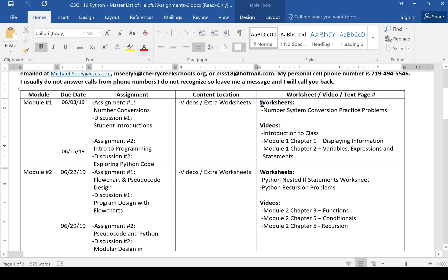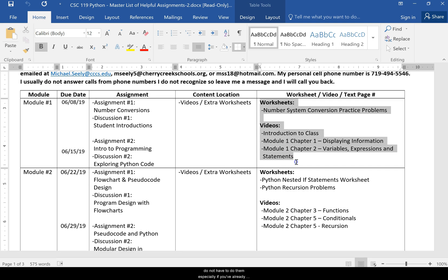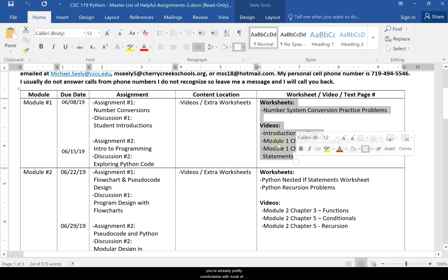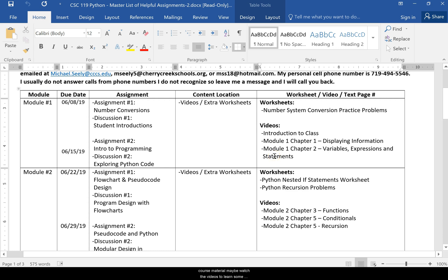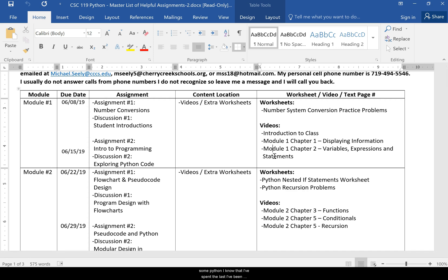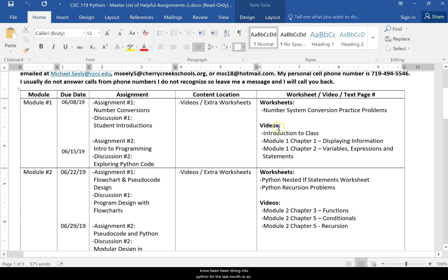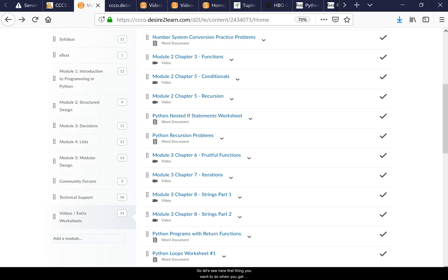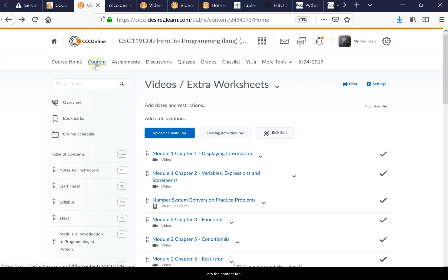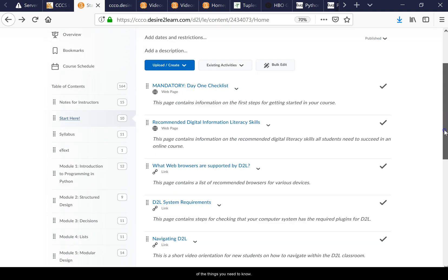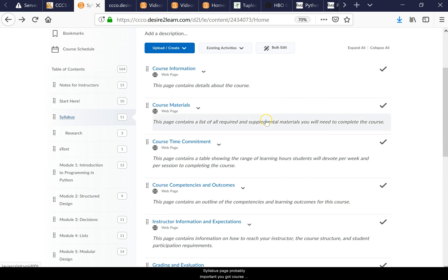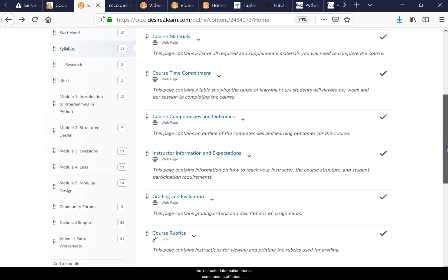All of these extra videos and worksheets are above and beyond the course requirements — you don't have to do them, especially if you've already taken a programming class. If you go to the Content tab and click 'Start Here,' it tells you all the important things: the syllabus page, course materials, time commitment, instructor information, and course rubrics.